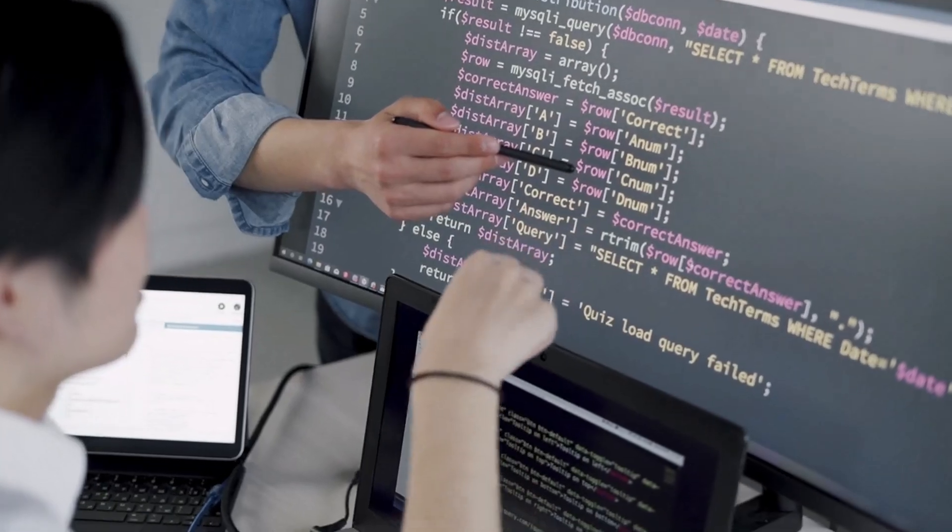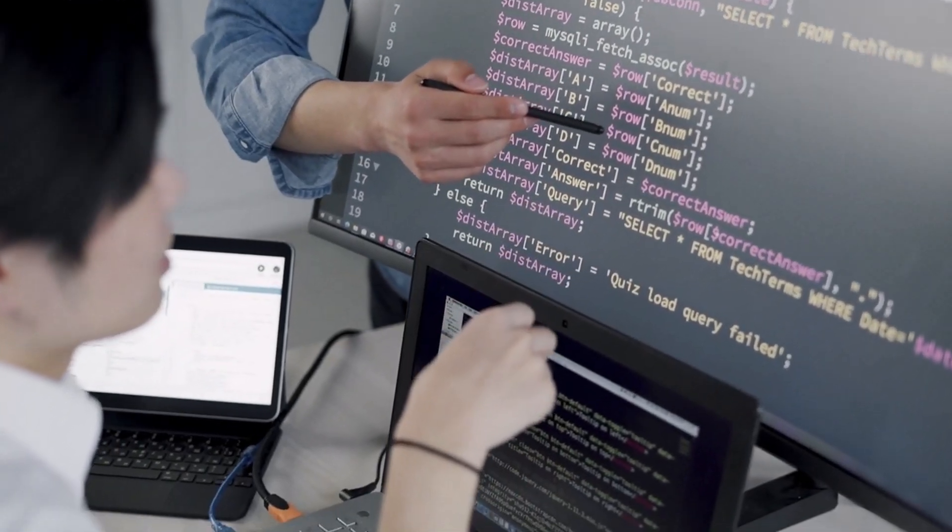Whether you're a data analyst or just getting started in your career and looking to learn SQL — SQL is very interesting. If you have been using Excel or some other business intelligence tool, it will be very easy for you to learn SQL and use it for your day-to-day data activities.